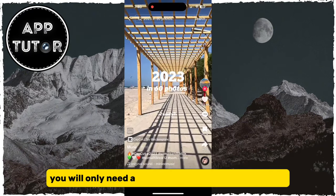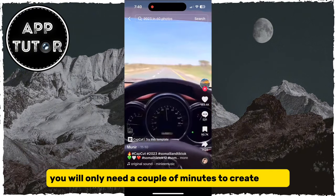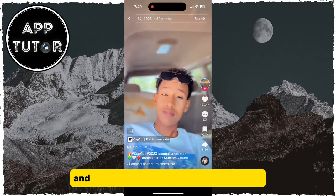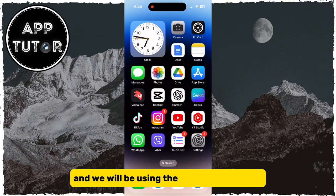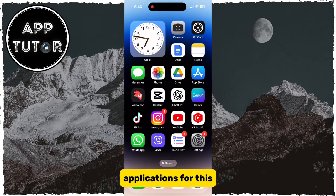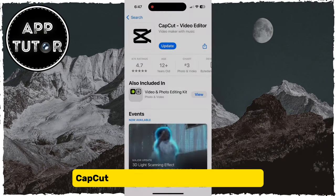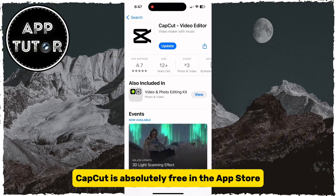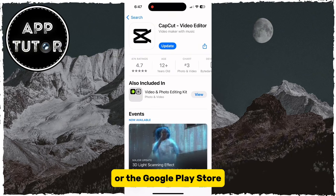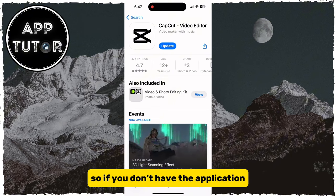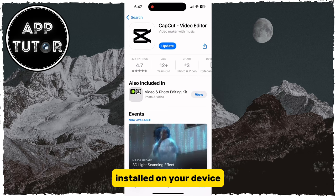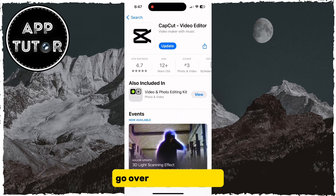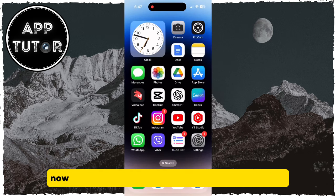You will only need a couple of minutes to create these and we will be using the TikTok and CapCut applications for this. CapCut is absolutely free in the App Store or the Google Play Store, so if you don't have the application installed on your device, go over and download it.